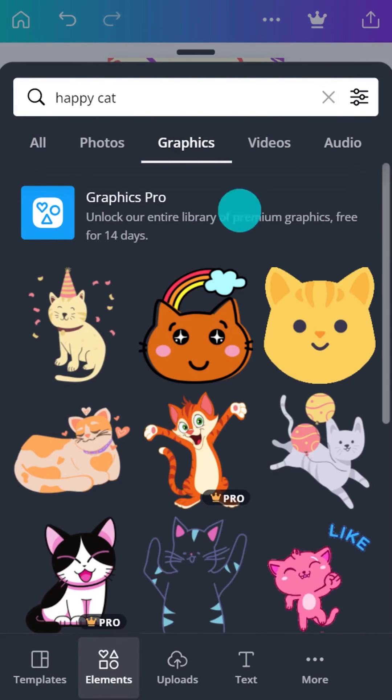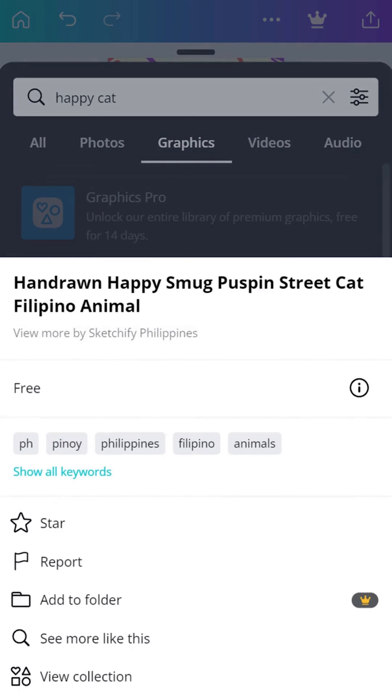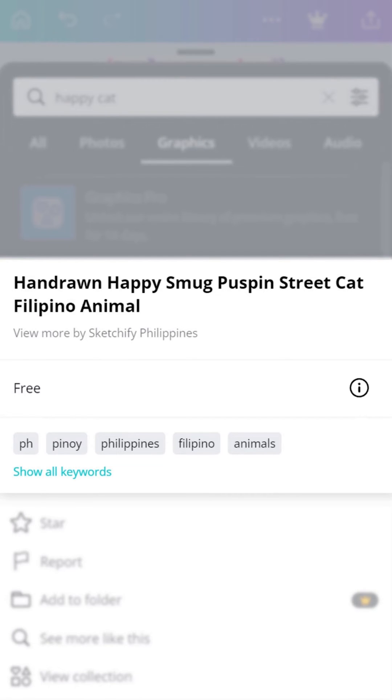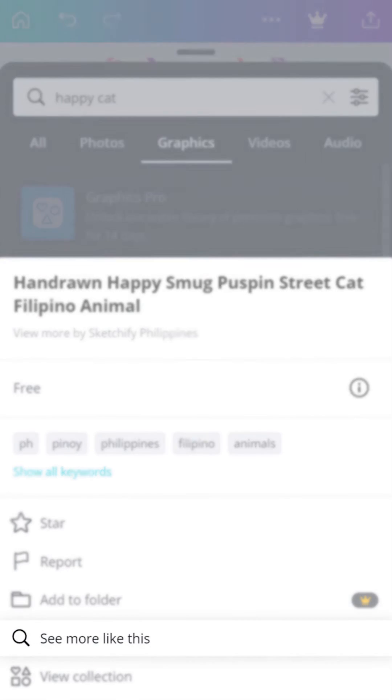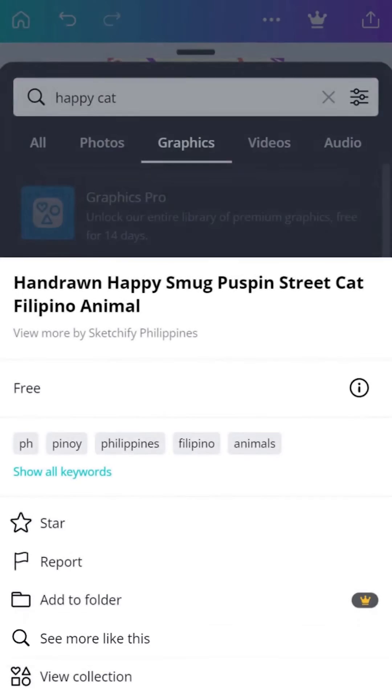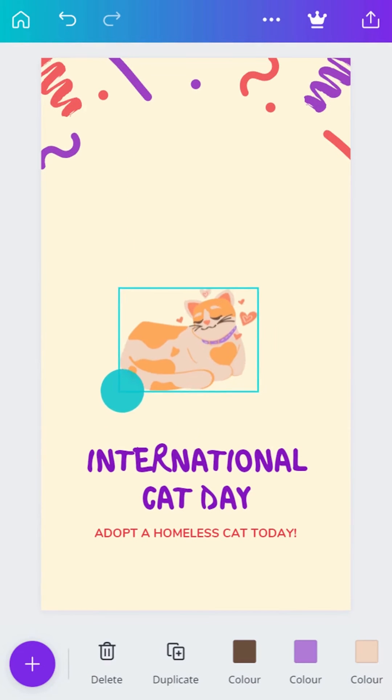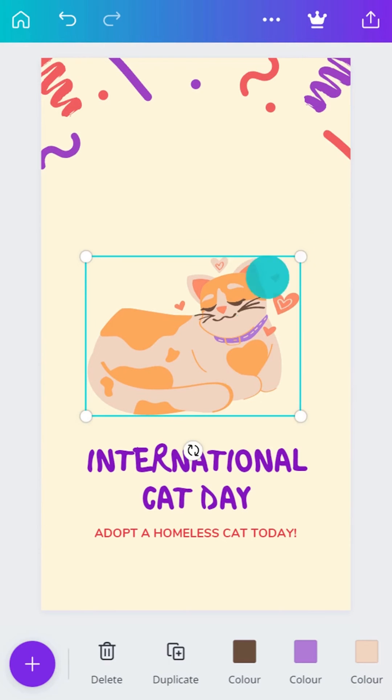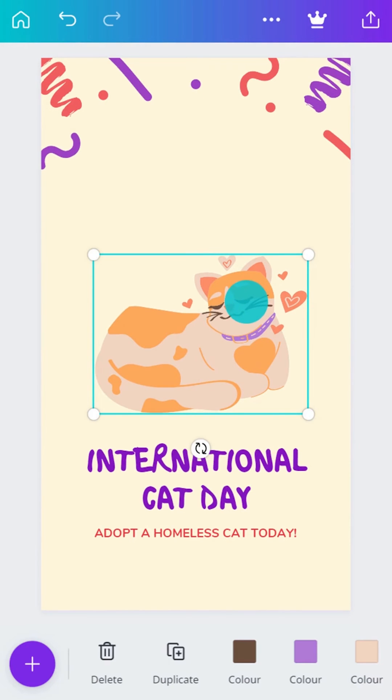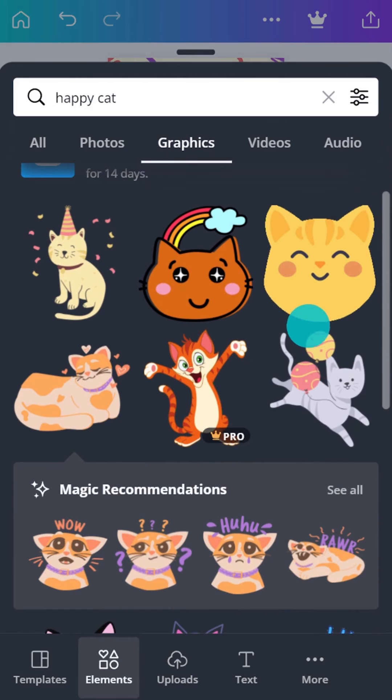Once you've found the element you want, tap and hold. This brings up some info about the element and gives you a chance to search for similar elements. Also, as you use elements in Canva, notice how Magic Recommendations adapts and suggests more of the same.